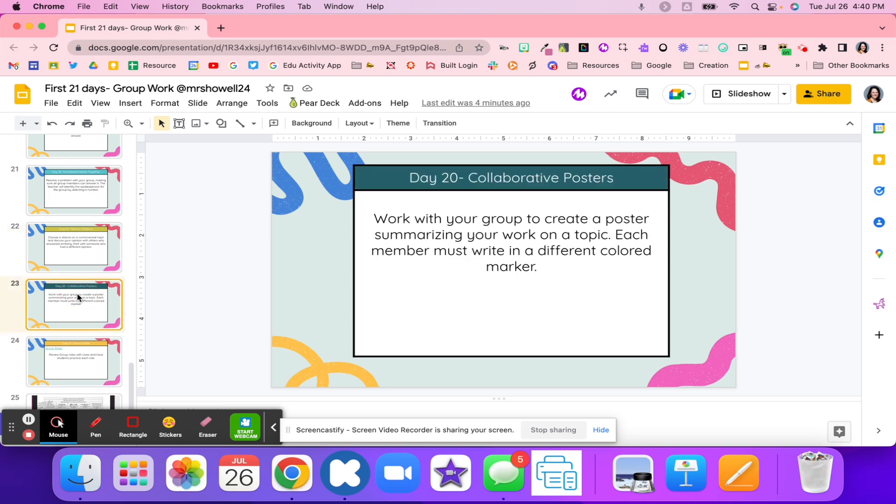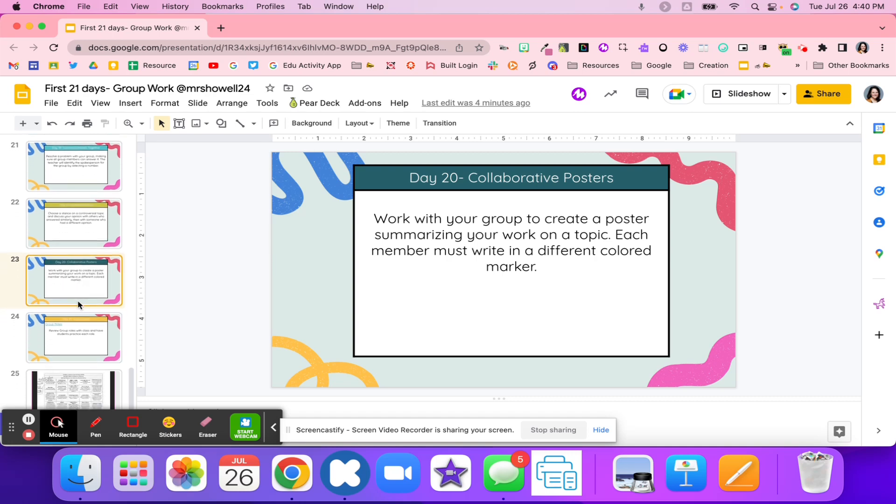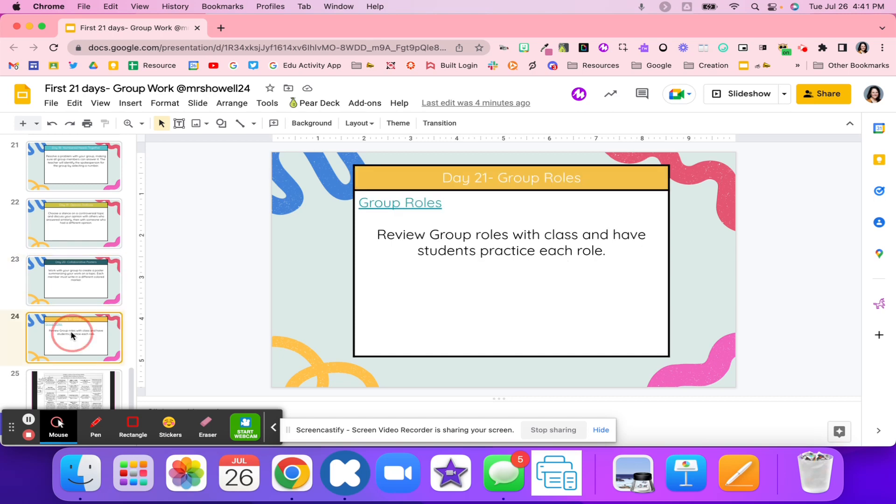Day 20, students are going to create some type of posters summarizing their work on a topic. Each member must write in a different colored marker. I love this one because you're able to see, okay, this student was blue, this student's yellow, this student was pink. I can see all of the different work and who put the most work in and who didn't, or if the work was even. I'm able to really see that quickly through that poster that the students were working on together.